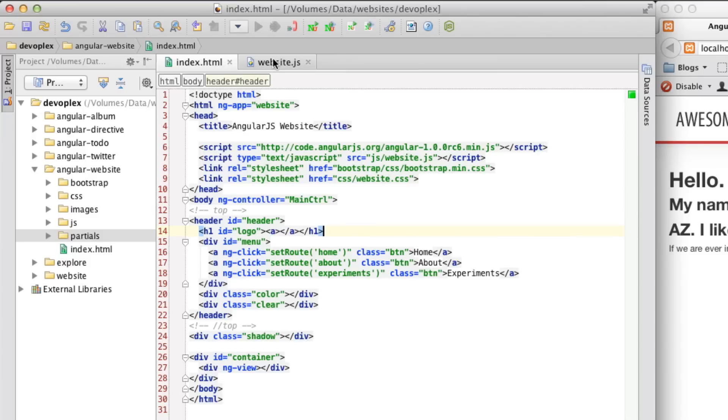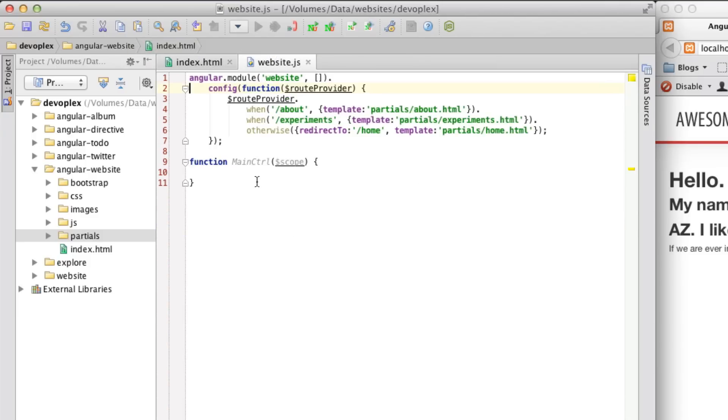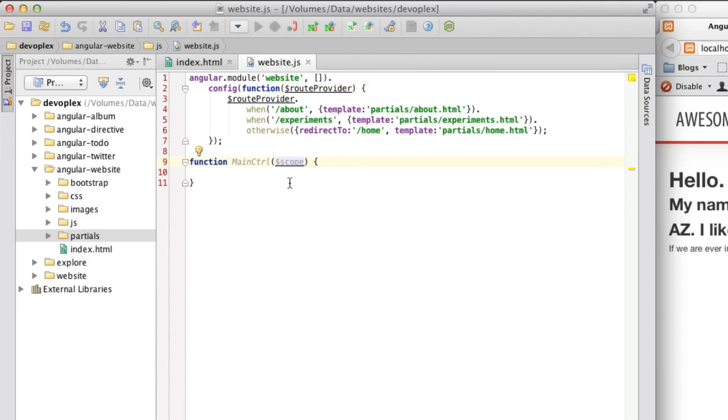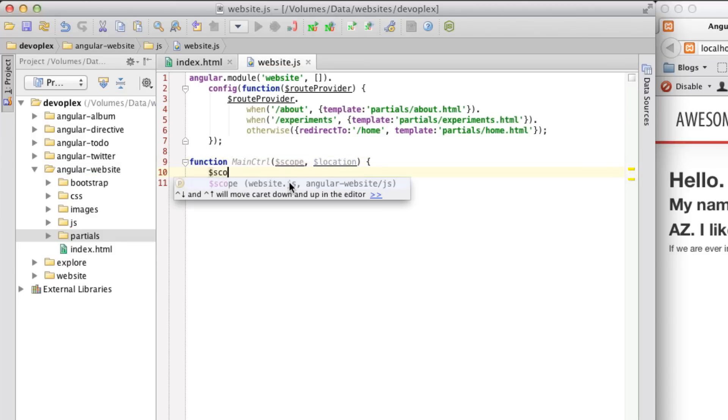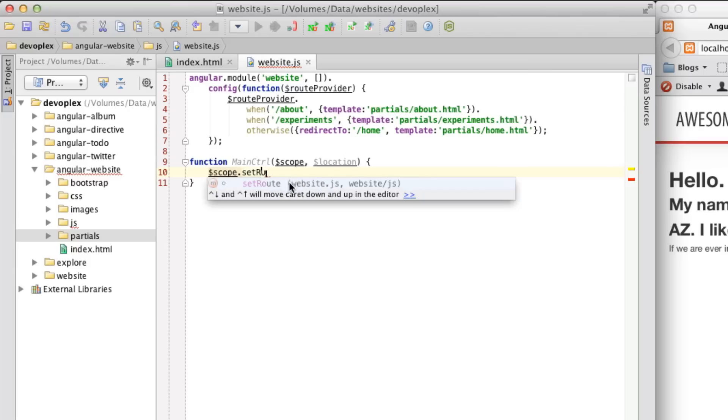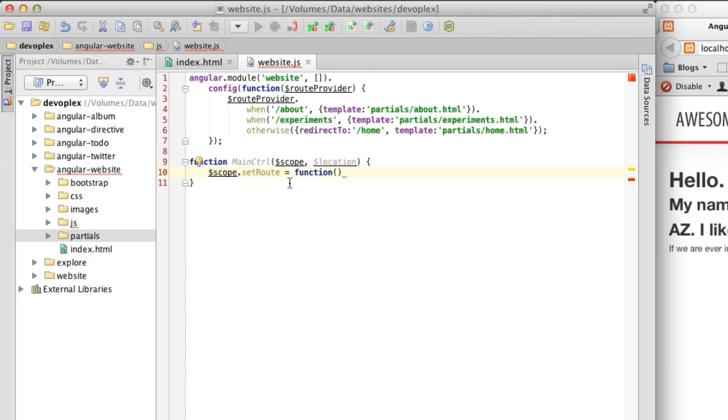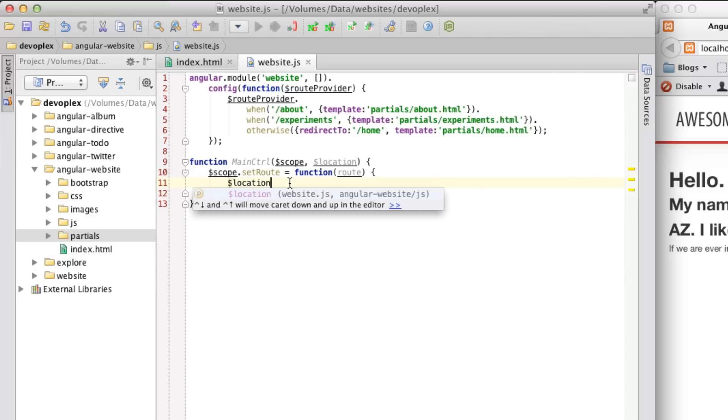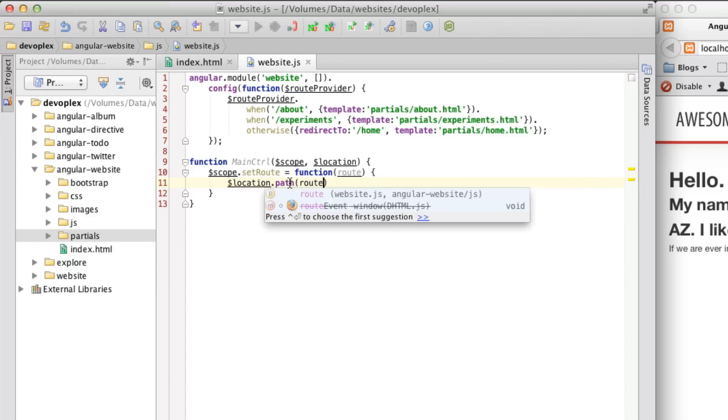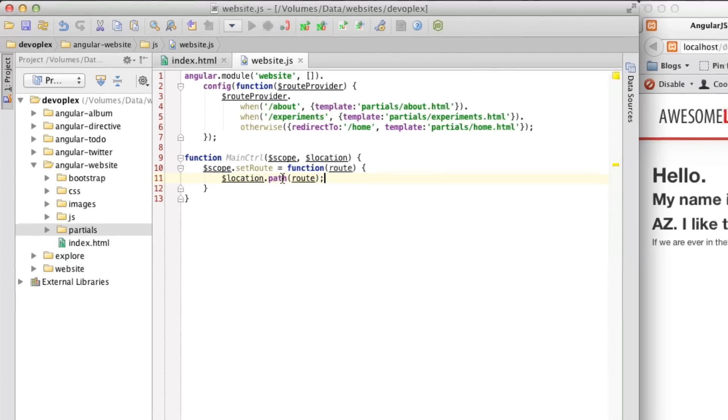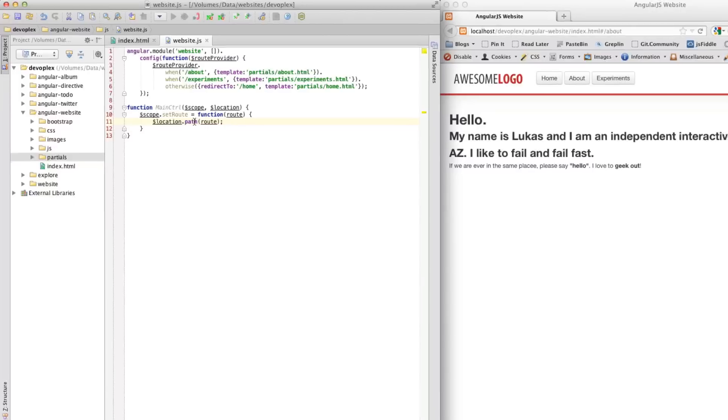Now we need to actually create this method. And, so, to do that, you need to inject in the location service, and we're going to use that in just a moment. So, for this method, set route equals function, we'll just get this parameter, like so, and then we're going to, this is pretty easy, just location dot path, route, like so.